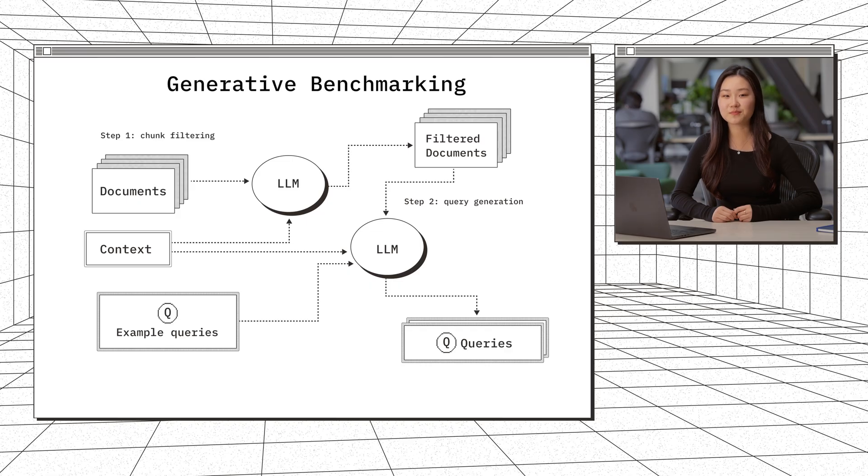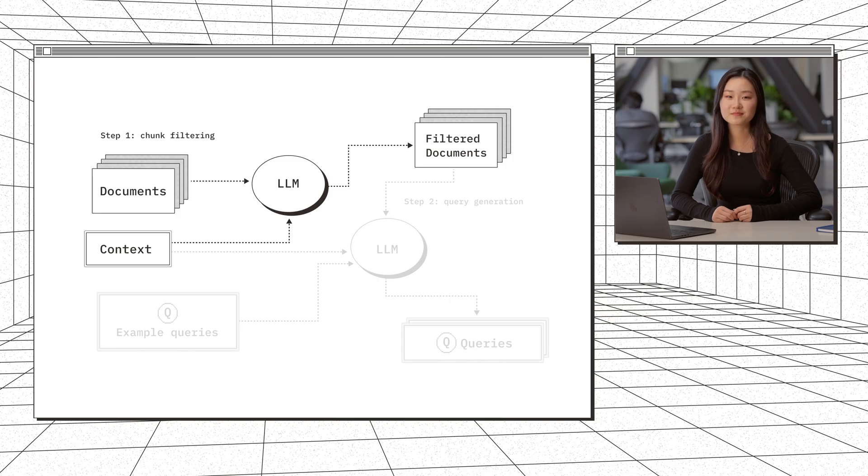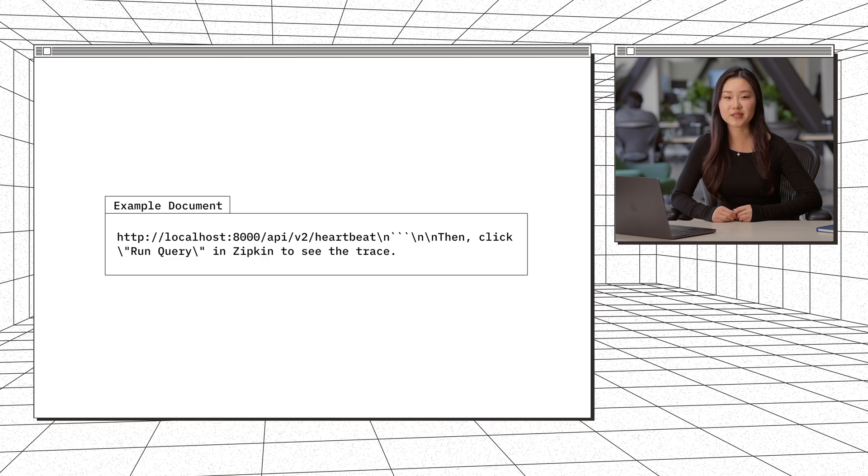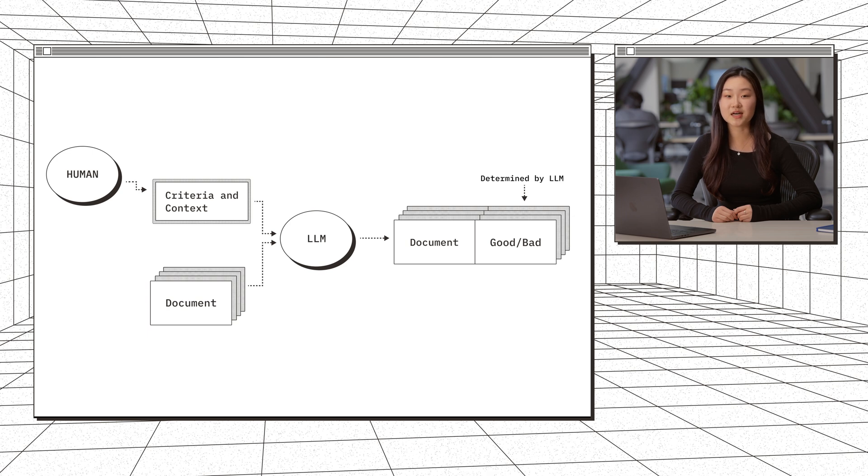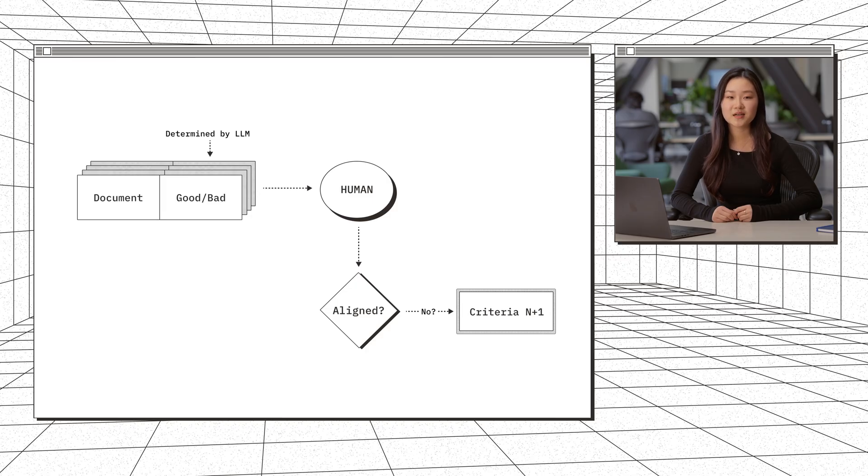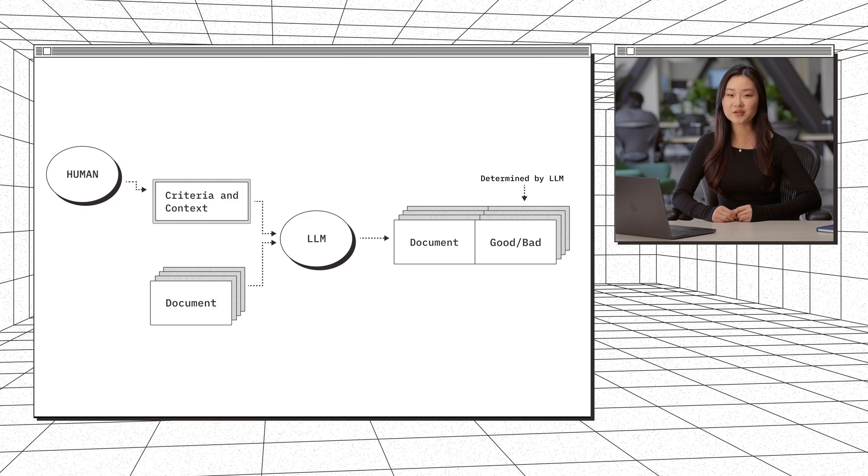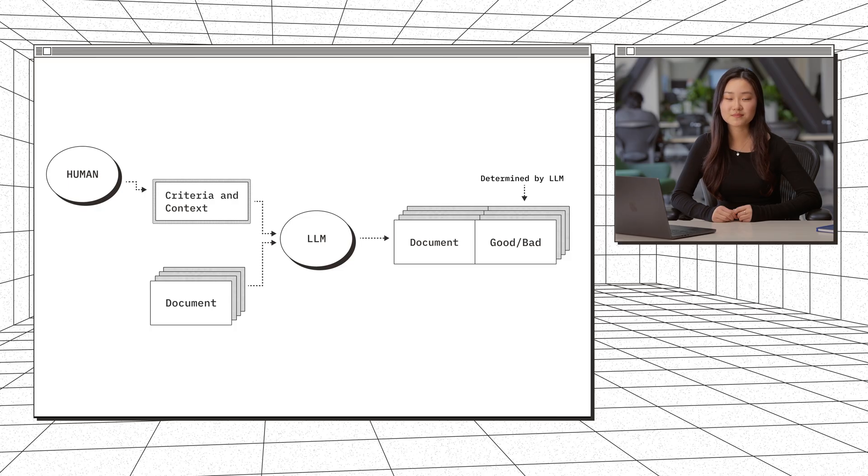I'll go over what this looks like in practice using Chroma's documentation. We first filter our documents to identify those that are contextually relevant and informative. For example, we might have a document like this, which isn't very useful by itself. In order to do this, we feed each document and user-provided context into an aligned LLM judge. By alignment, we mean that we iterated on our LLM judge using human-labeled ground truth. We adapted this from EvalGen, which is a framework that aligns LLM judges with human preferences. LLM judges by themselves are not guaranteed to judge in the way that humans do, so we need some alignment with human judgment before we put that judge to use. Going back to our example, we have this context explaining what Chroma is and how this bot is used, and we feed that into our LLM along with the document.